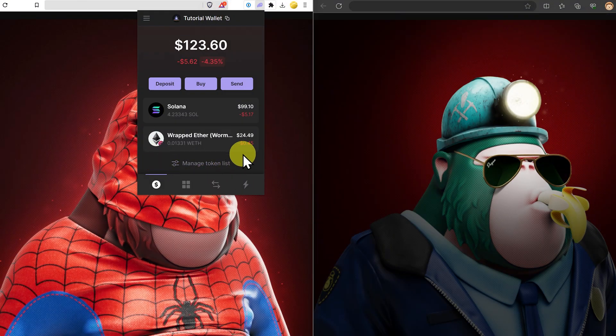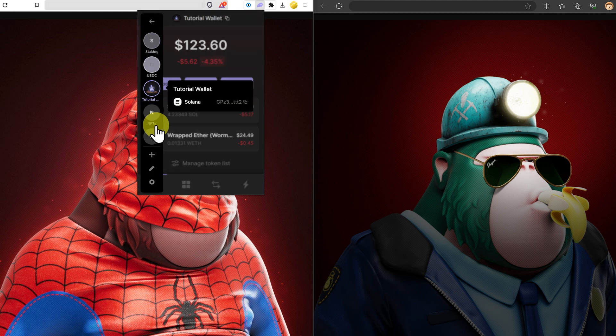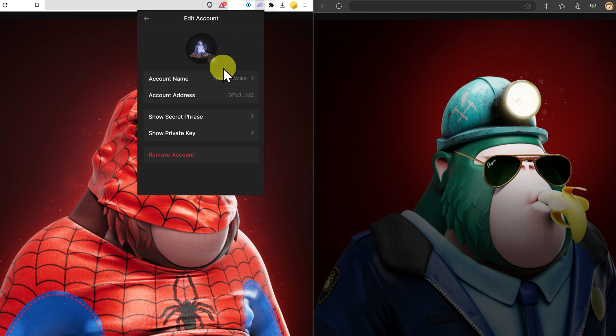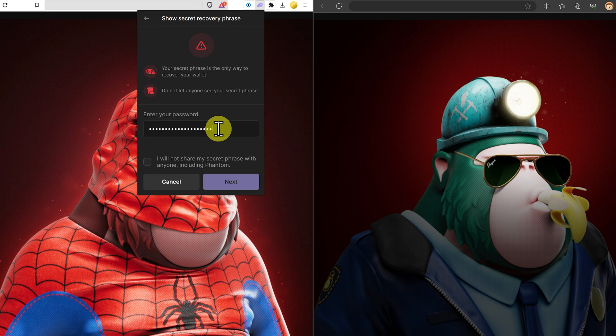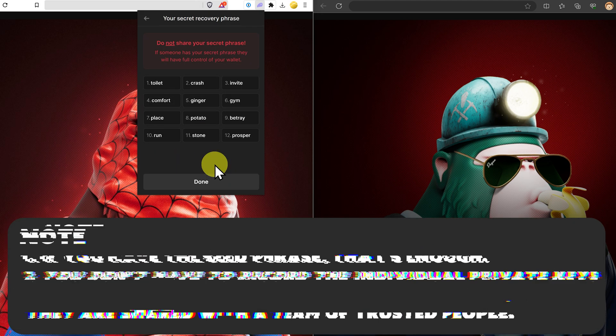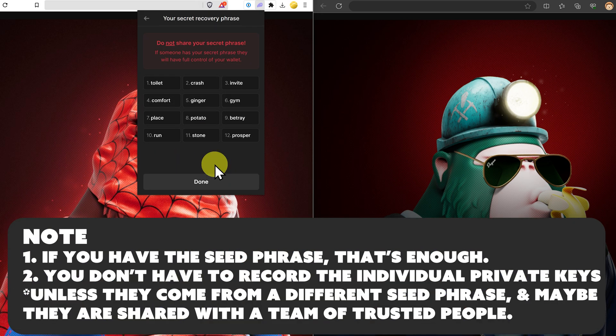On my left here, I have a Phantom tutorial wallet on the Solana blockchain. If I go into the hamburger menu and go to settings, I can go to tutorial wallet and click on show secret phrase. Put in my password, click next, and this is my secret recovery phrase, also called a seed phrase.